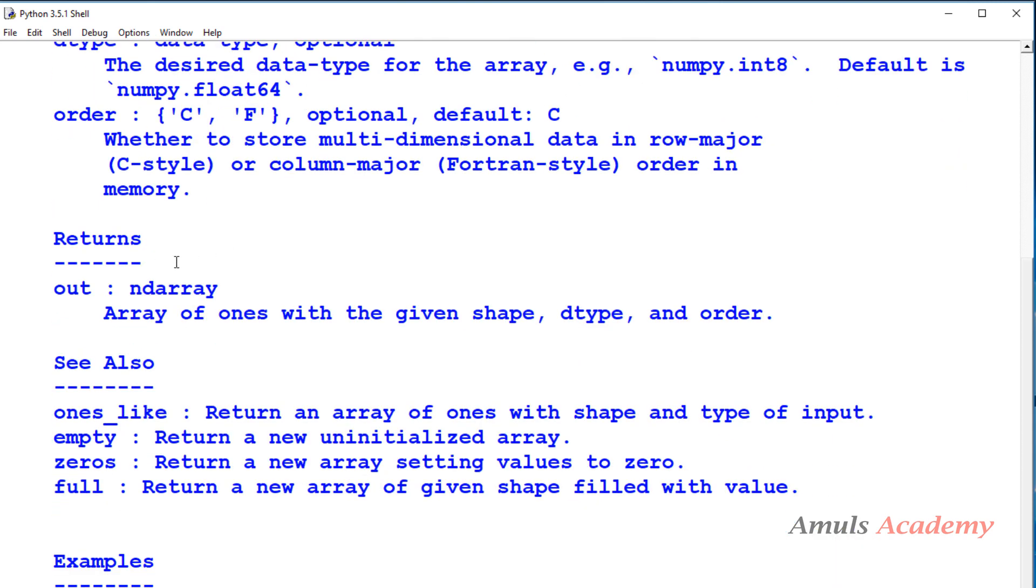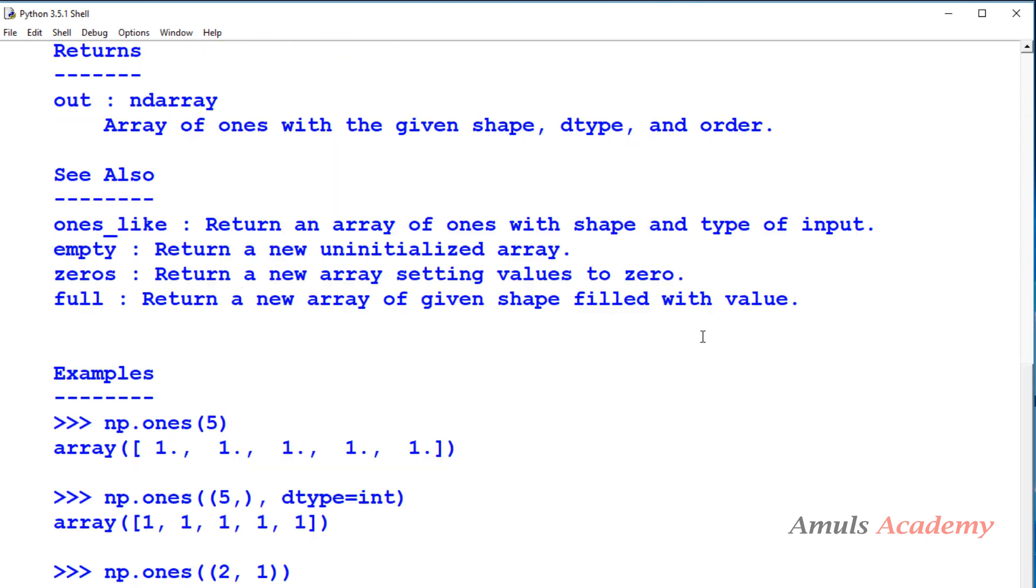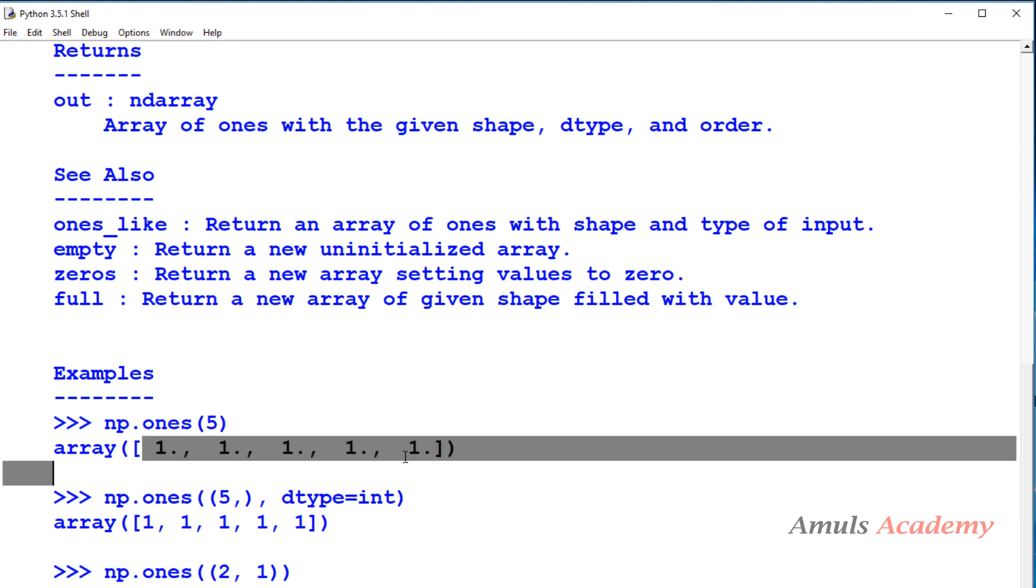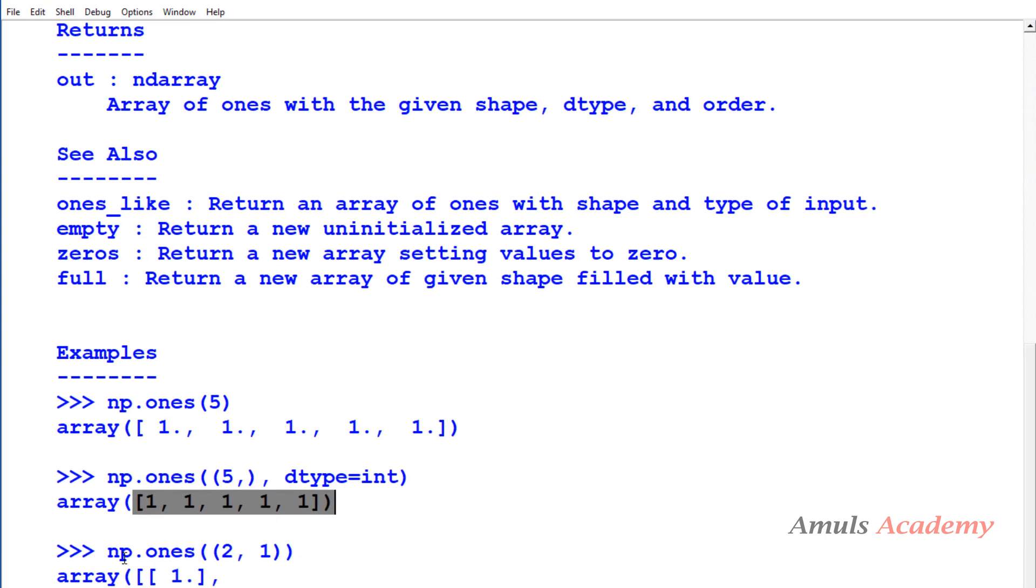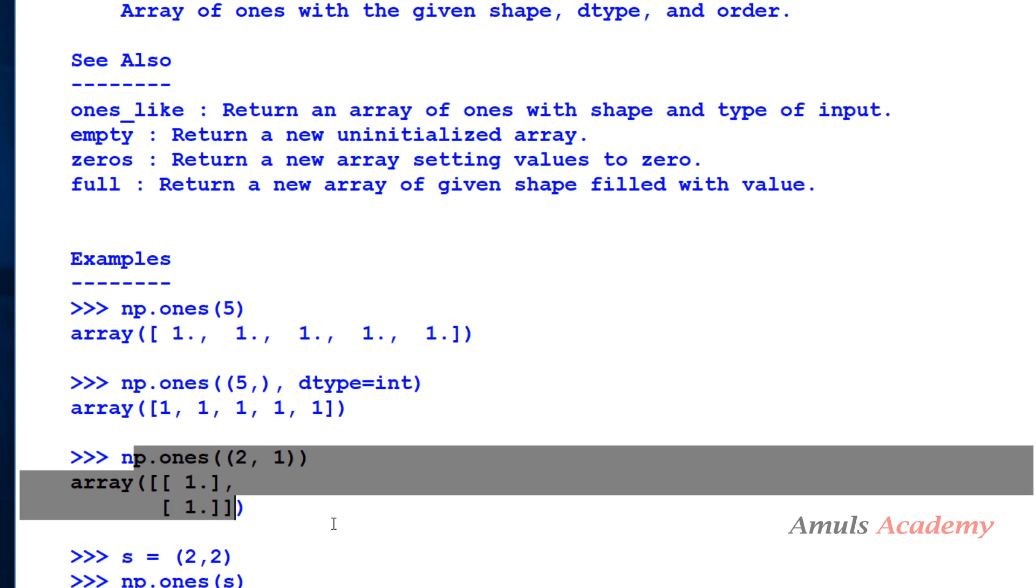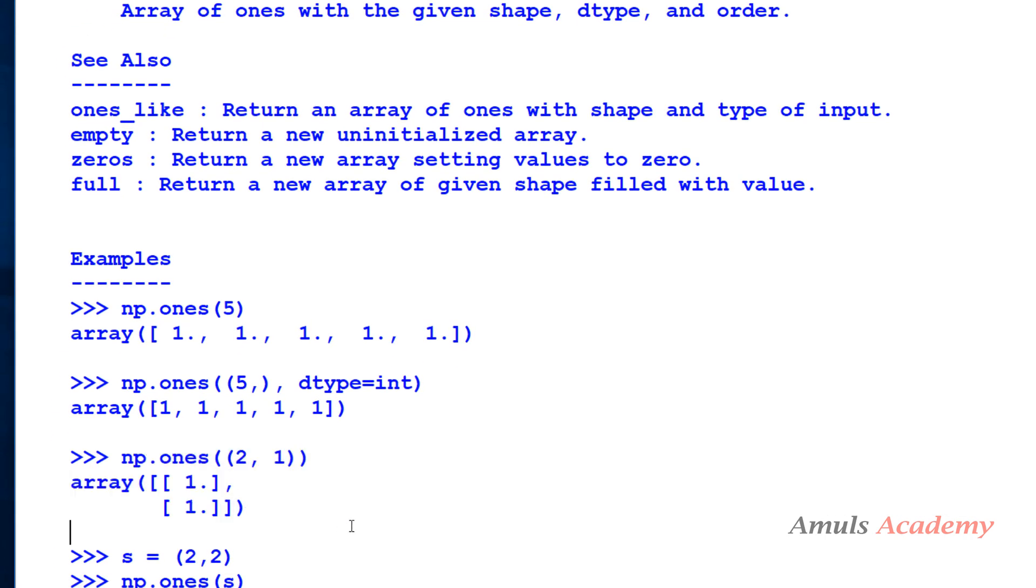So what it will return - it will return a ndarray, array of ones with the given shape, dtype and order. So here we can see few examples. np.ones - here we can see one dimensional array, we can change the data type, two dimensional array. OK, so let's try some examples.